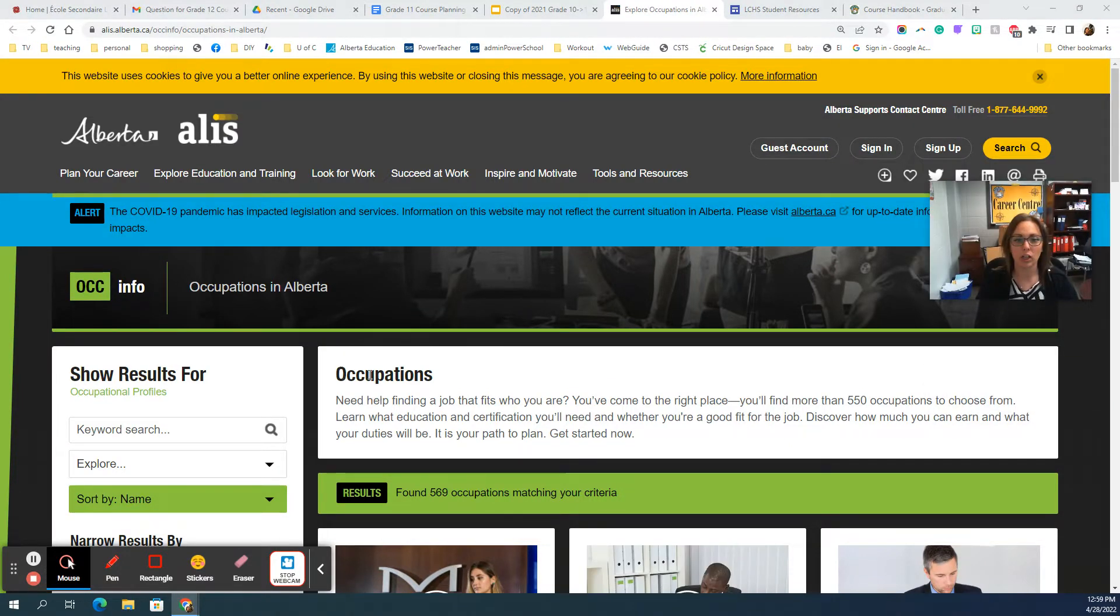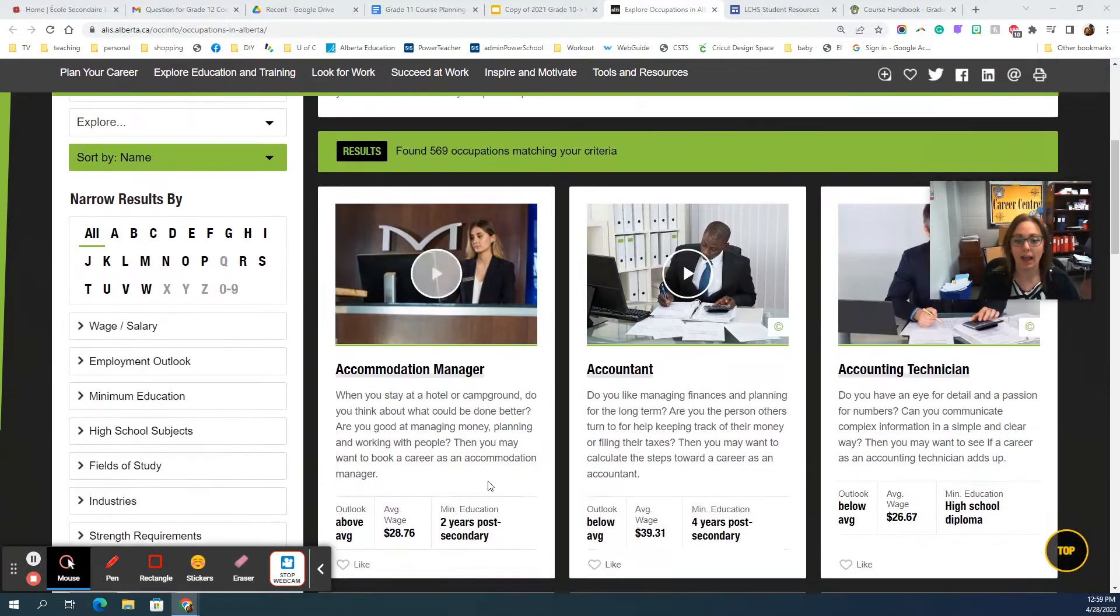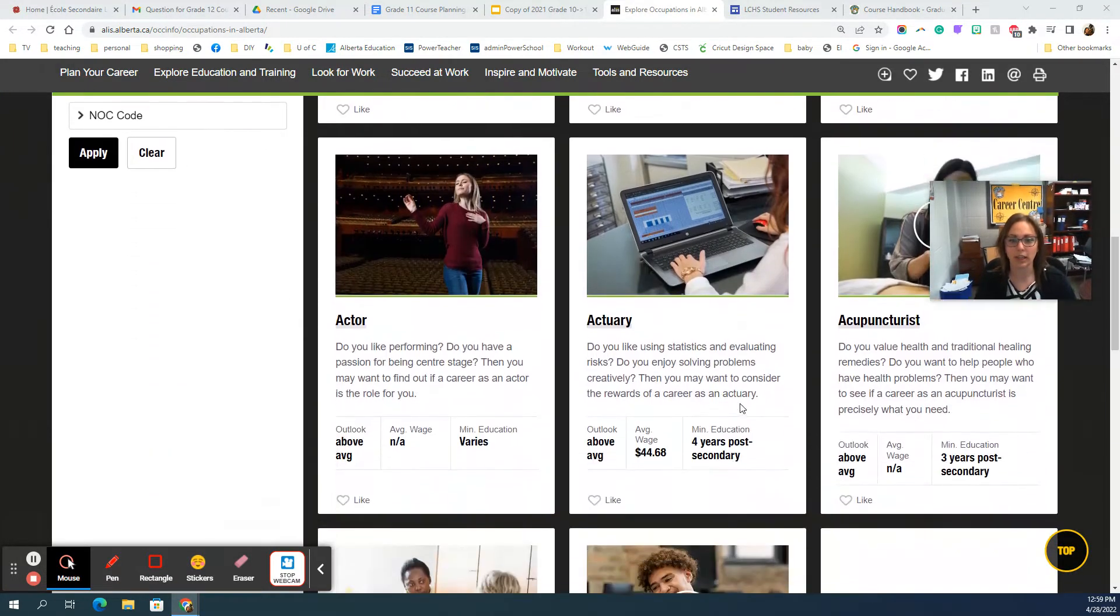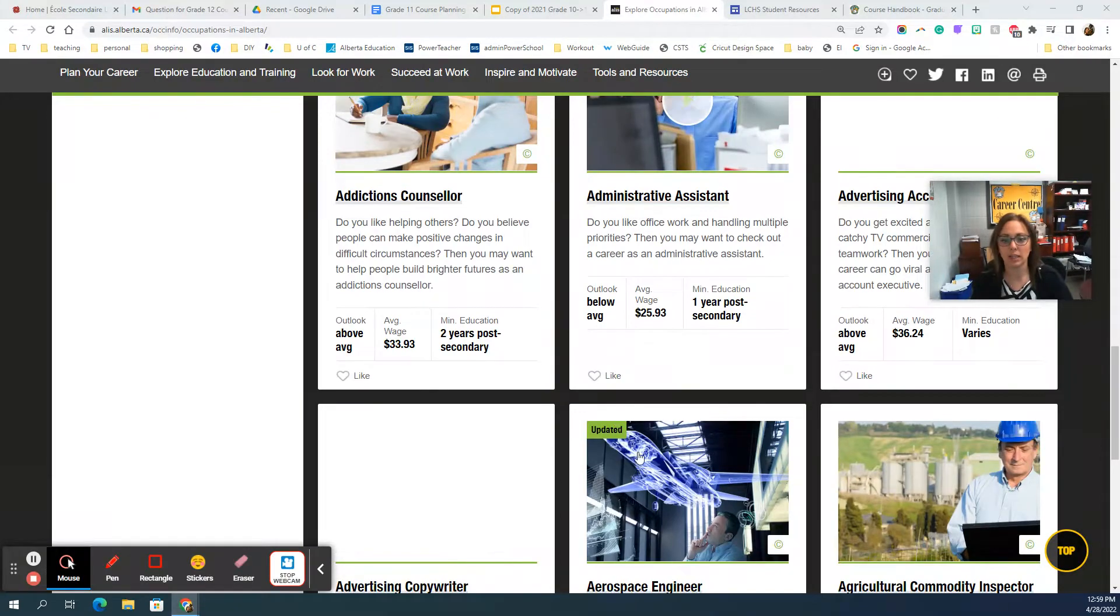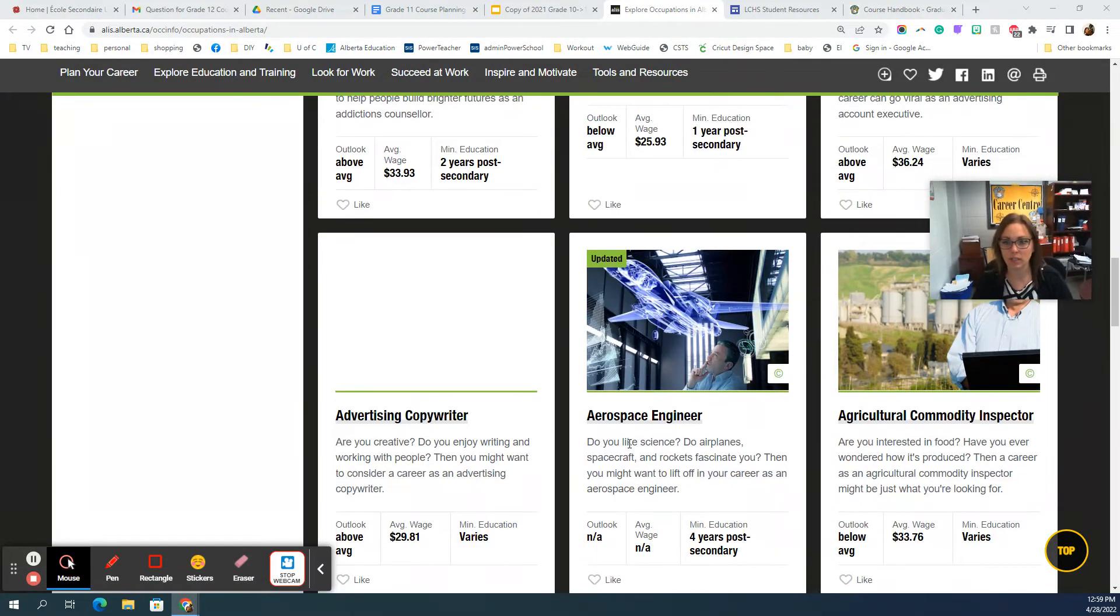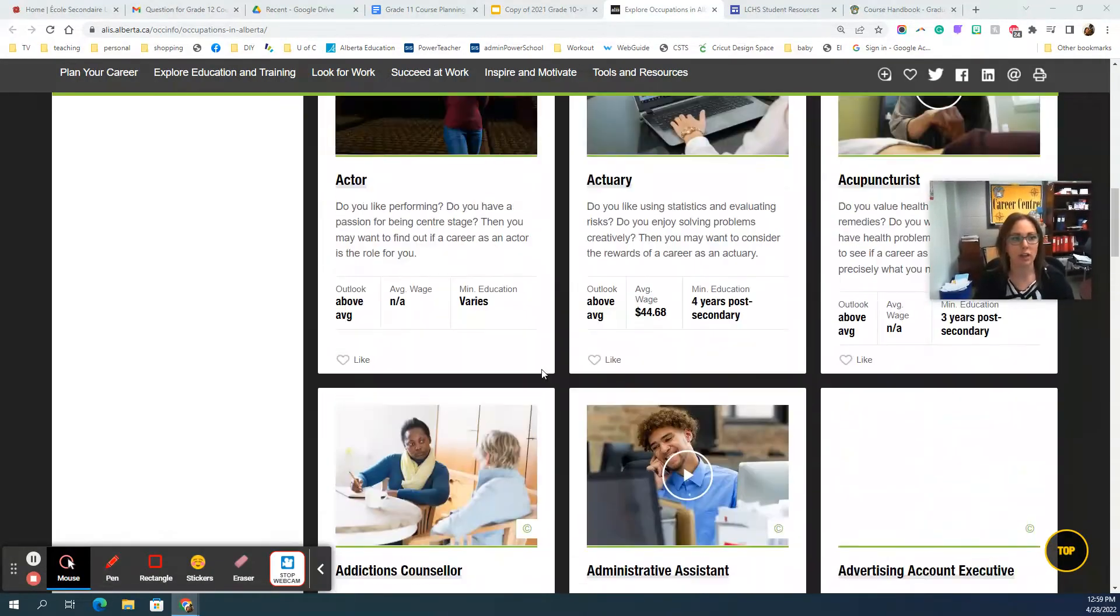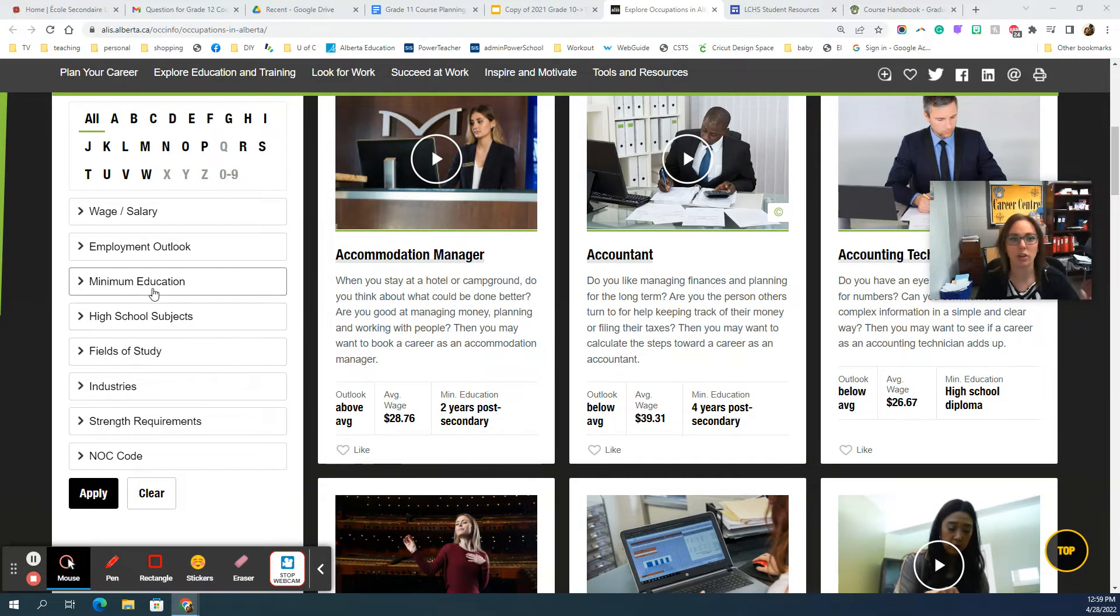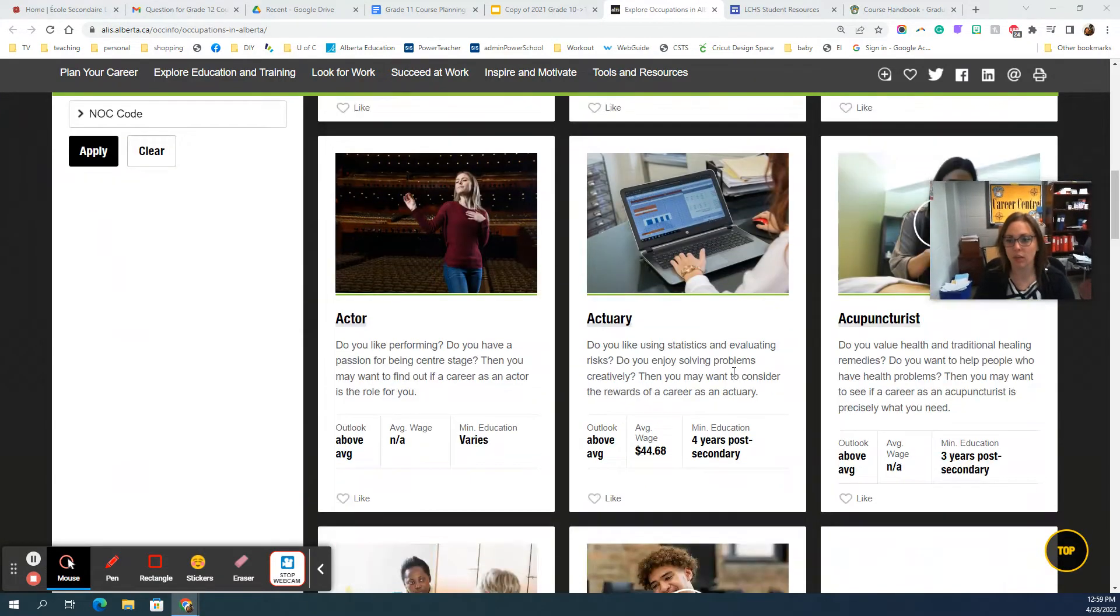Go to alis.com and this is a really nice site because it is an Alberta-based site. I like the ALIS occupation page because it lists hundreds of different occupations and at a glance it tells you what the wage is and what the minimum education is. You can start clicking through and seeing what it is specifically. On the left hand side you could narrow the field, so maybe you just really like biology—you can narrow it to just have careers related to biology, whatever your interest might be.